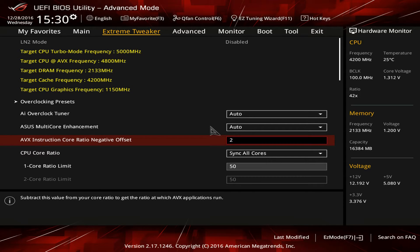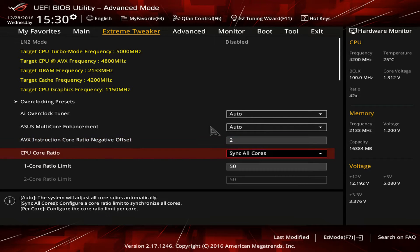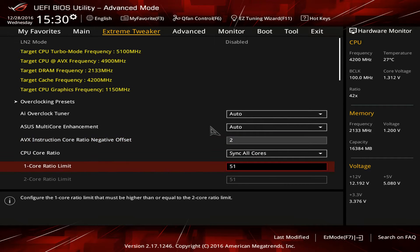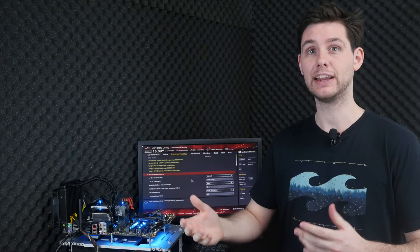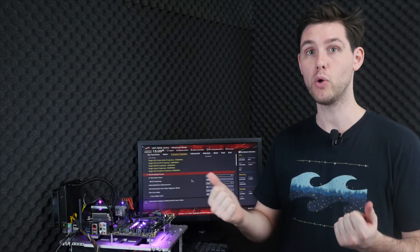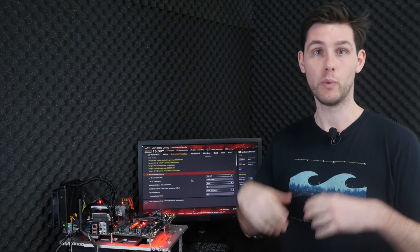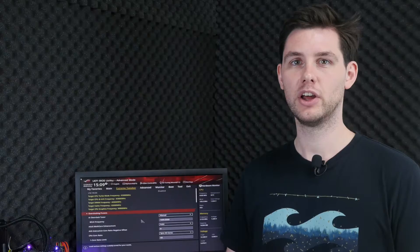Normally AVX instructions will generate extra heat from your processor. Configuring the negative offset to 2 and then increasing the CPU ratio to 52 allows our system to run at 5.2 GHz under normal conditions, for example during games, and then decrease the frequency to 5.0 GHz when AVX instructions are detected.